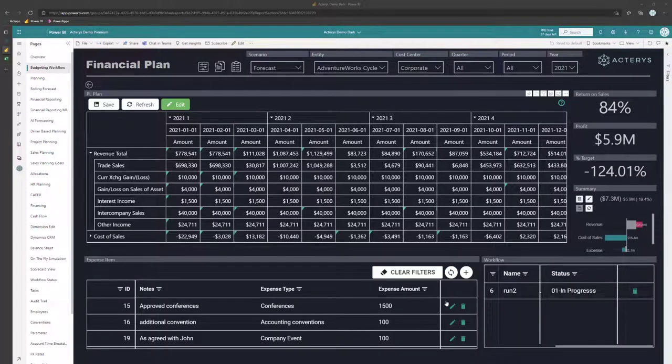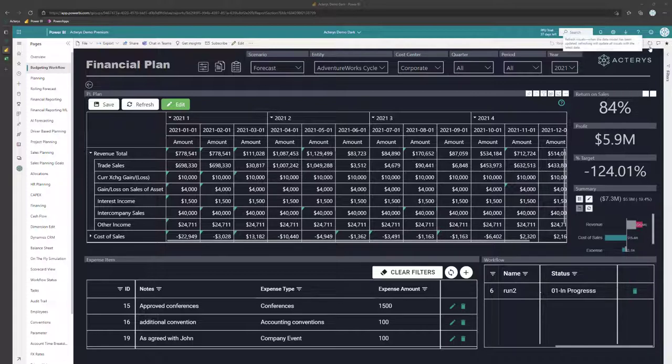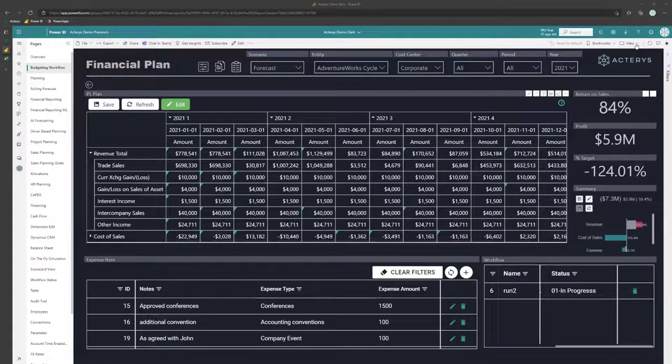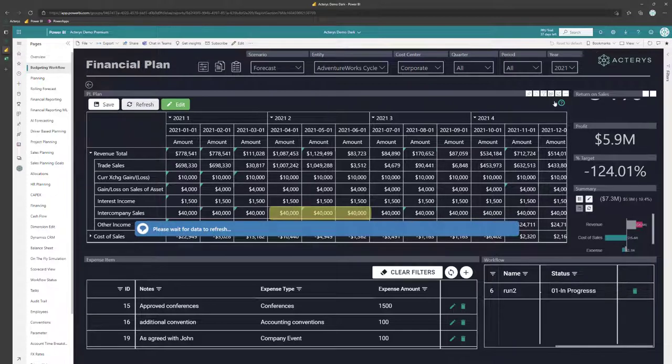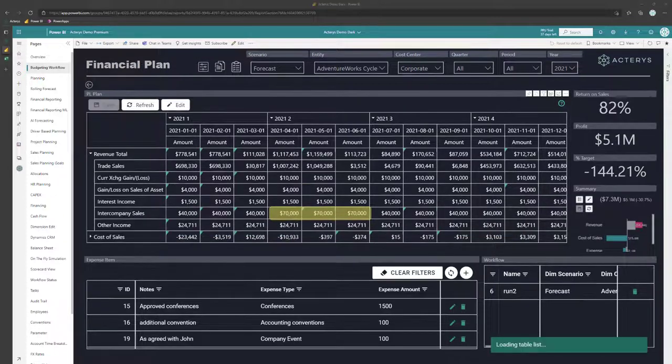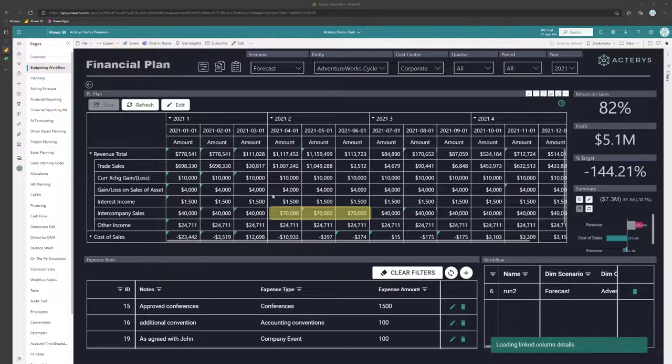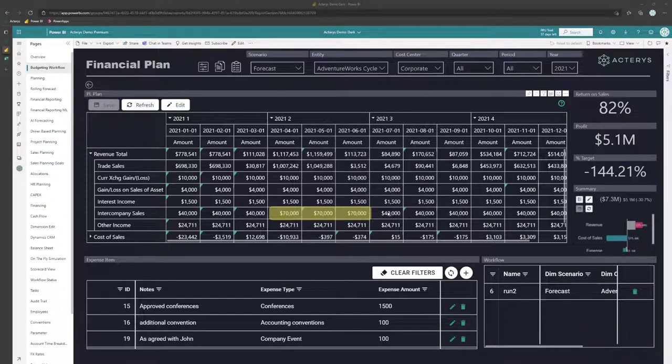So here in Power BI now I have a report that's using the same data source. If I click here on refresh I see now that my new entry is here.